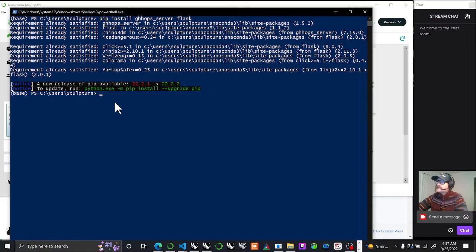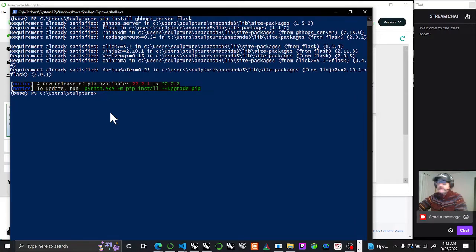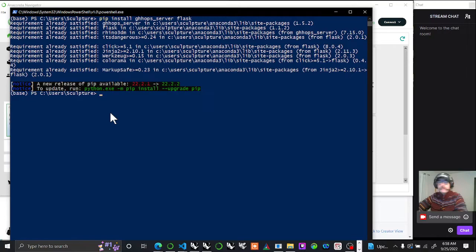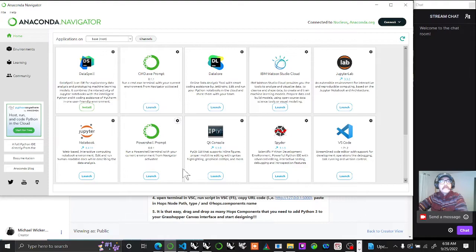This means you can start working in Python through these wrappers for Hops components. But think about it - you don't have to bring in just strings, booleans, floats, and integers. You can actually start bringing in Rhino geometries and outputting more complex or, depending on if you're taking apart or putting together, simpler geometries. That's pretty exciting.